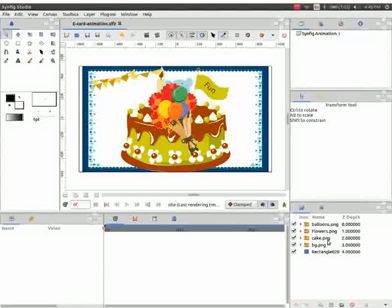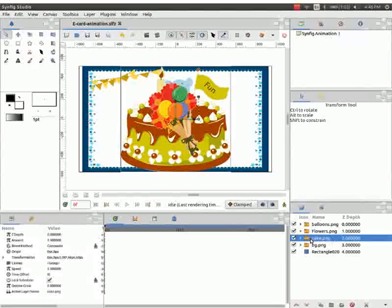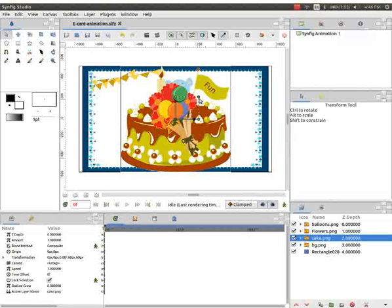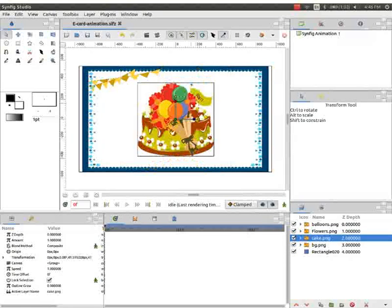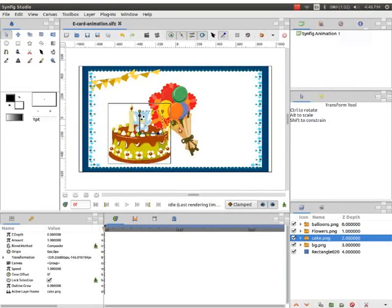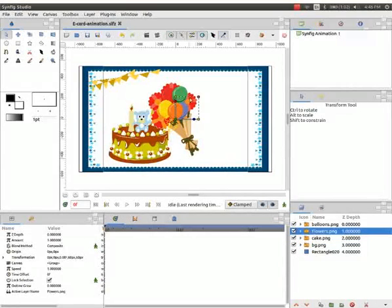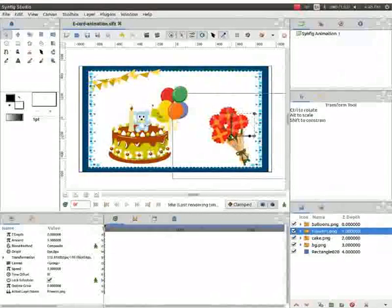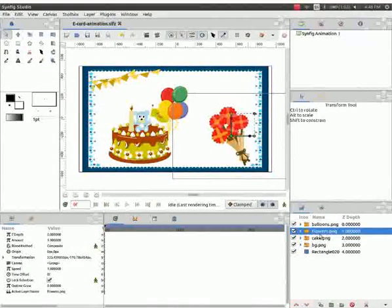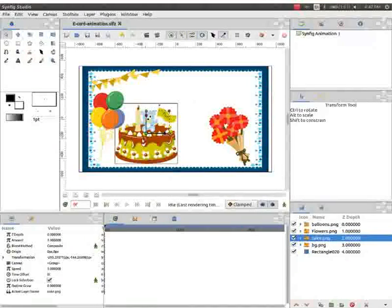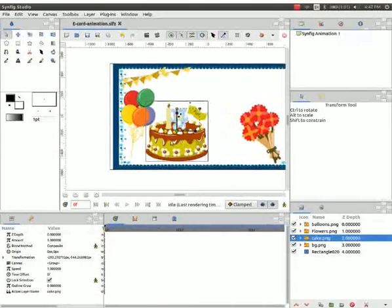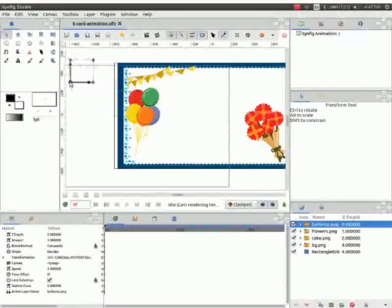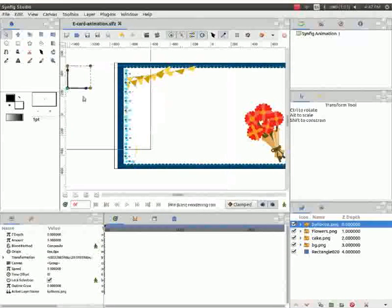Let us now resize these images. Go to the layers panel. First select the cake layer. Observe that on selection the resize handles appear on the canvas. Click on the orange dot and resize the cake image. Repeat the same process and resize the other two images also. Now move the images and keep them outside the canvas as demonstrated.